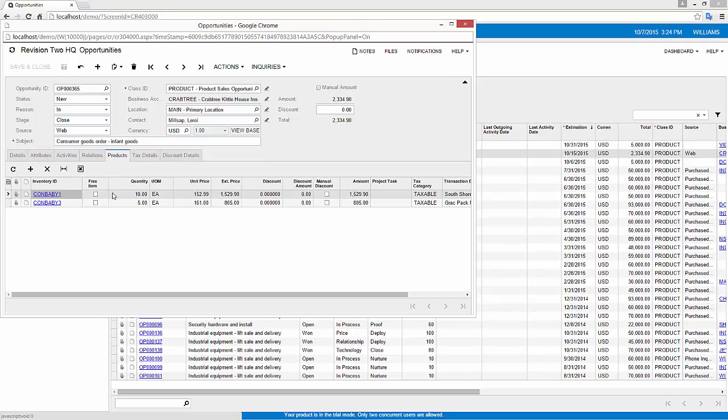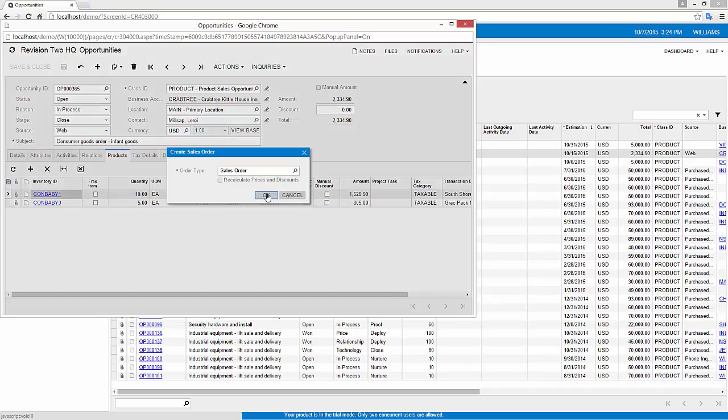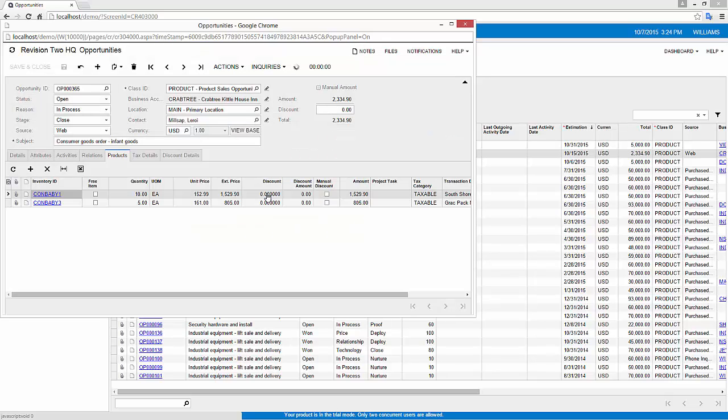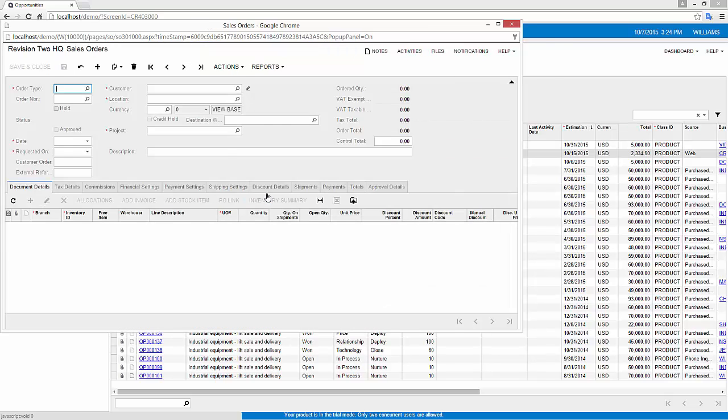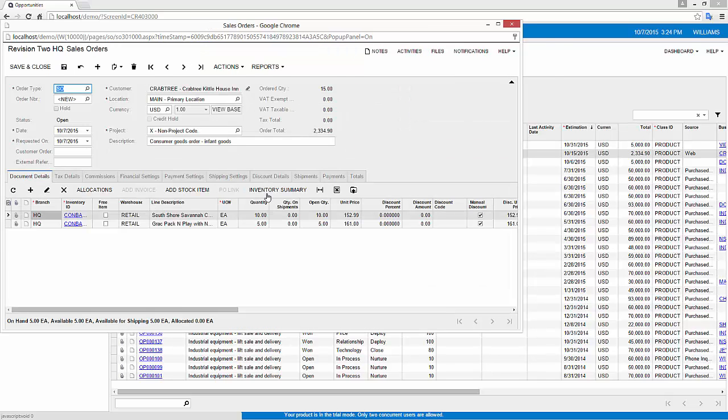You'll notice that there are two different products specified here as well as the quantities. When I create the sales order it's automatically going to select the retail warehouse because that's the preferred warehouse for my customer.